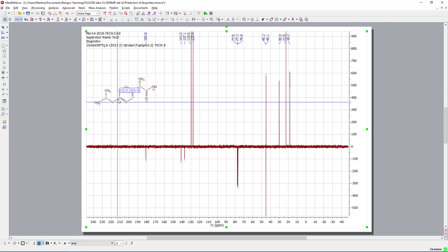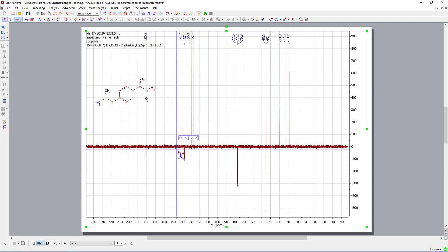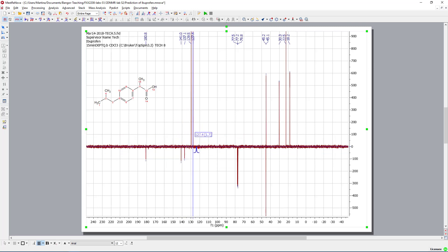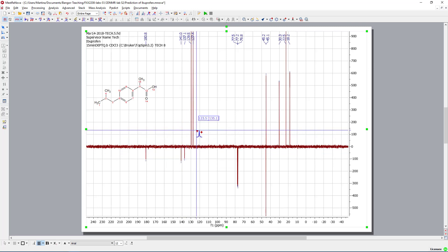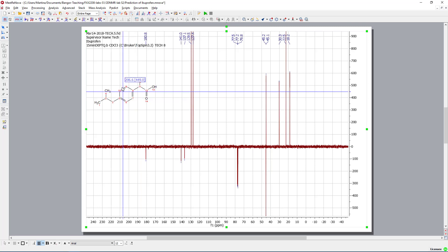We can't, however, say which one is which from this spectrum here. What else we can see, these peaks up here, these must belong to those carbons which are substituted by a CH group.